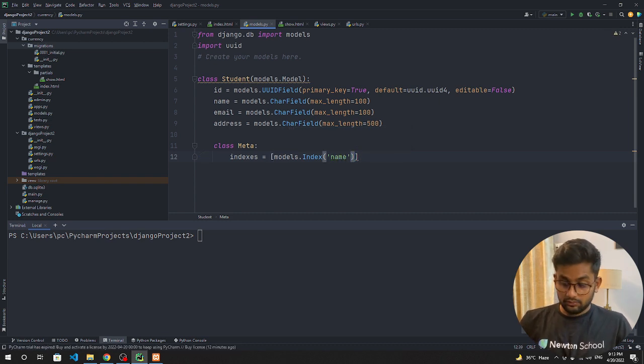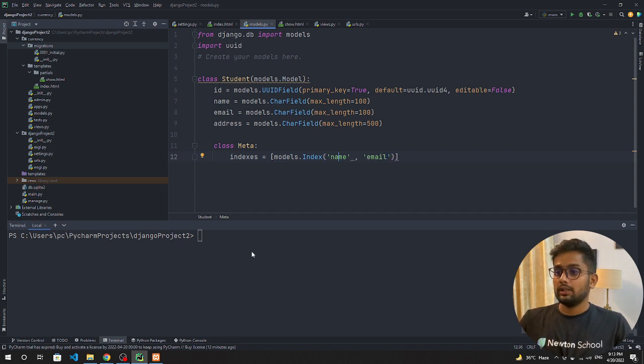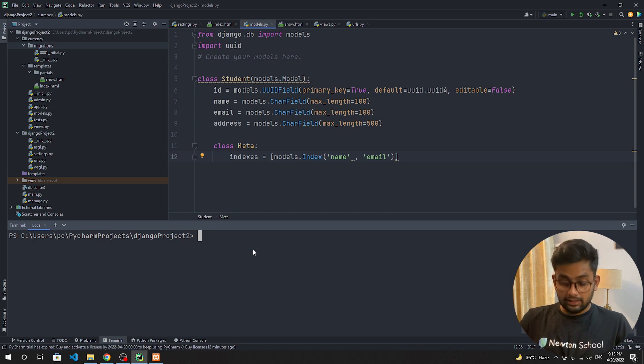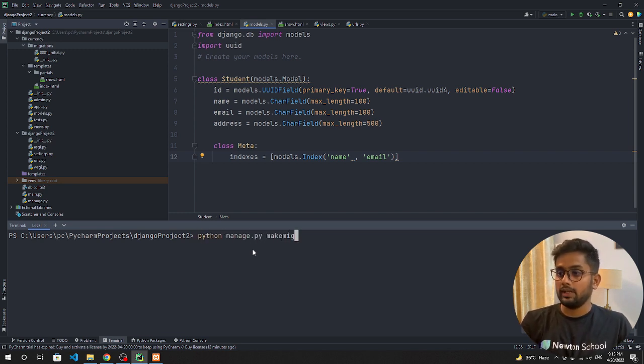Now we are good to go and now let's migrate: python manage.py makemigrations.